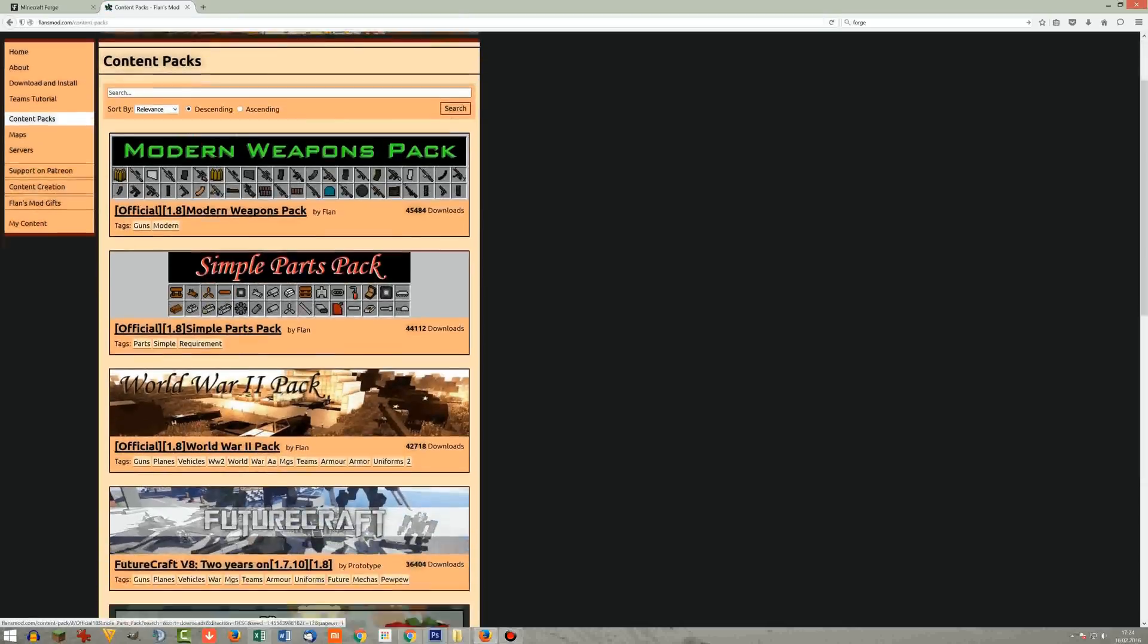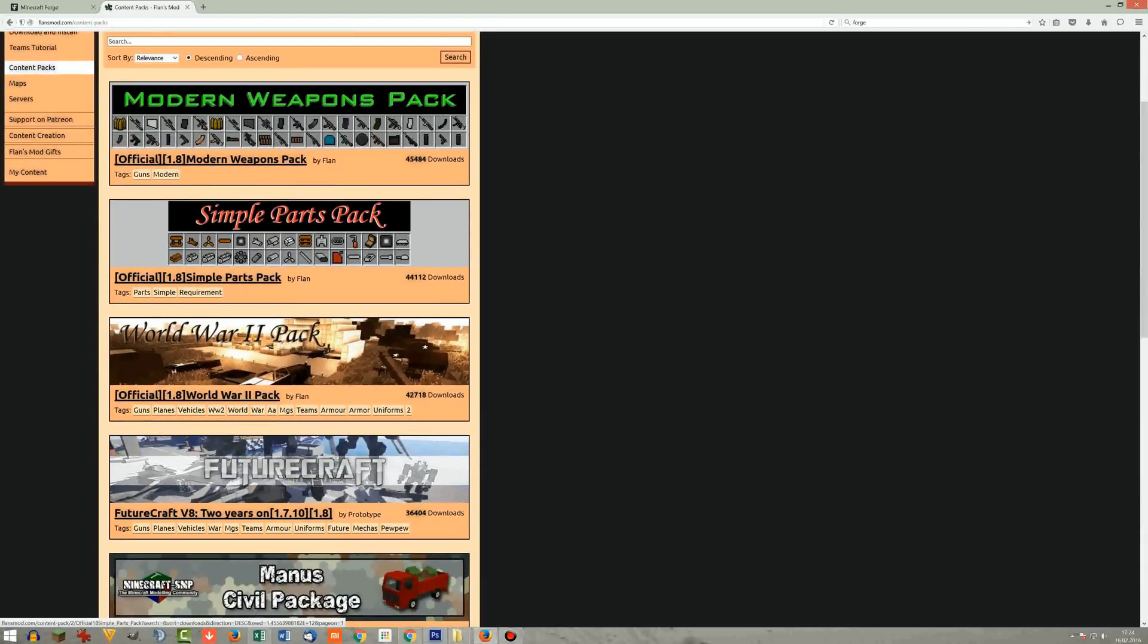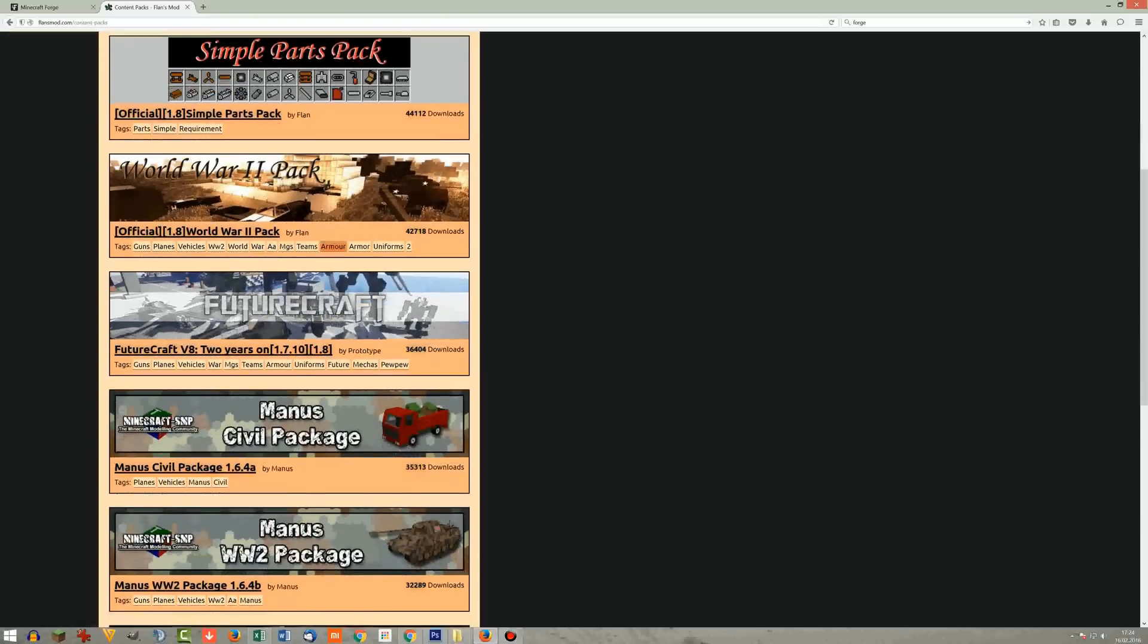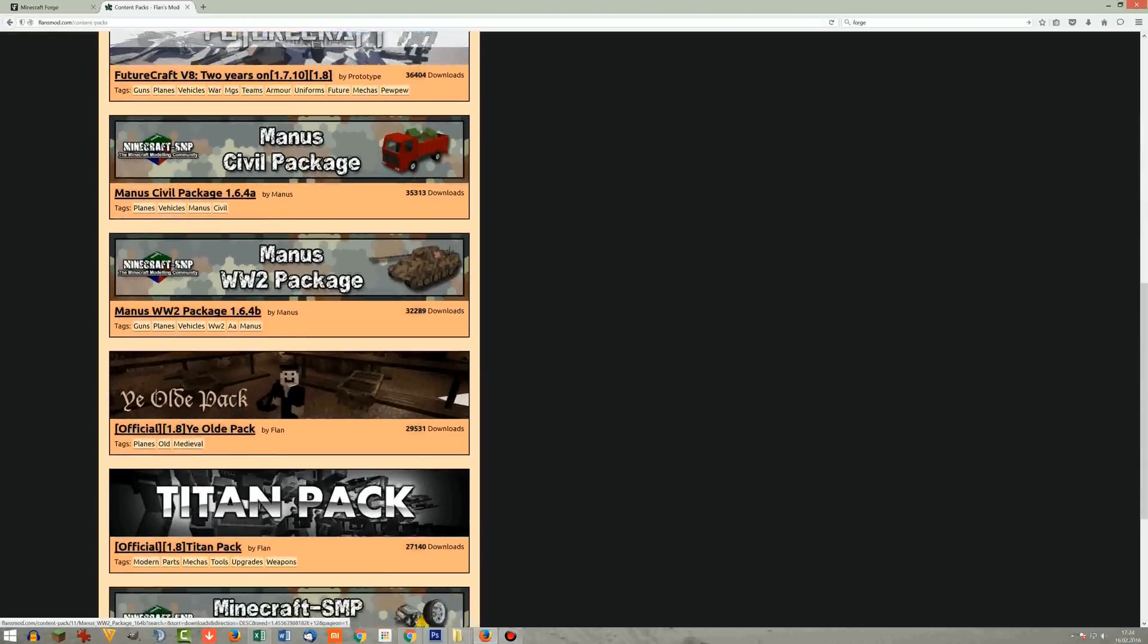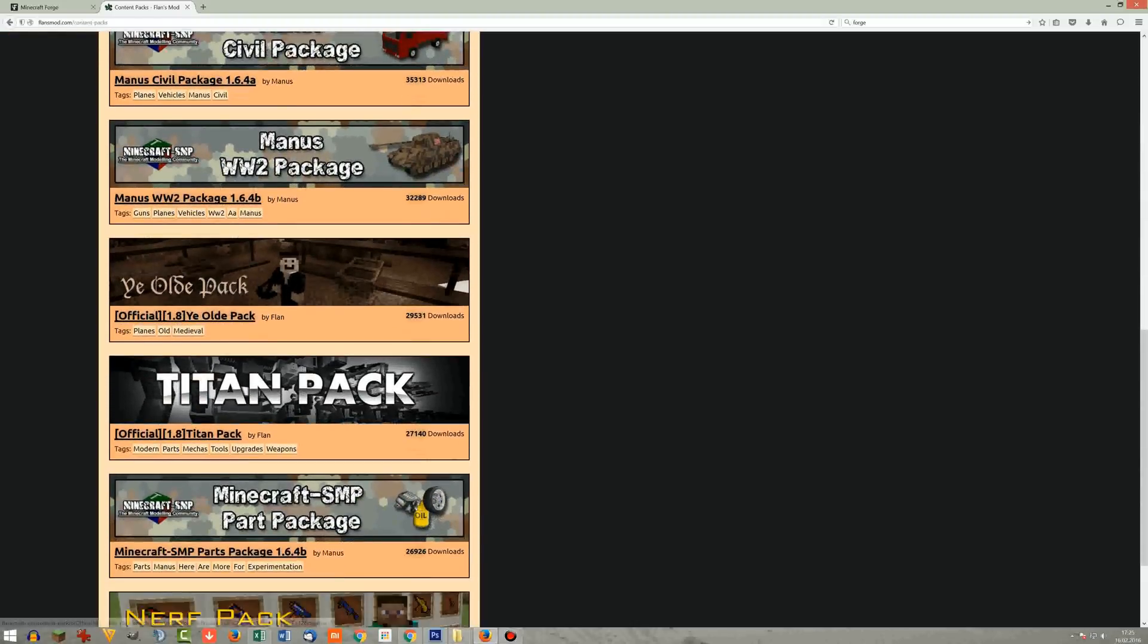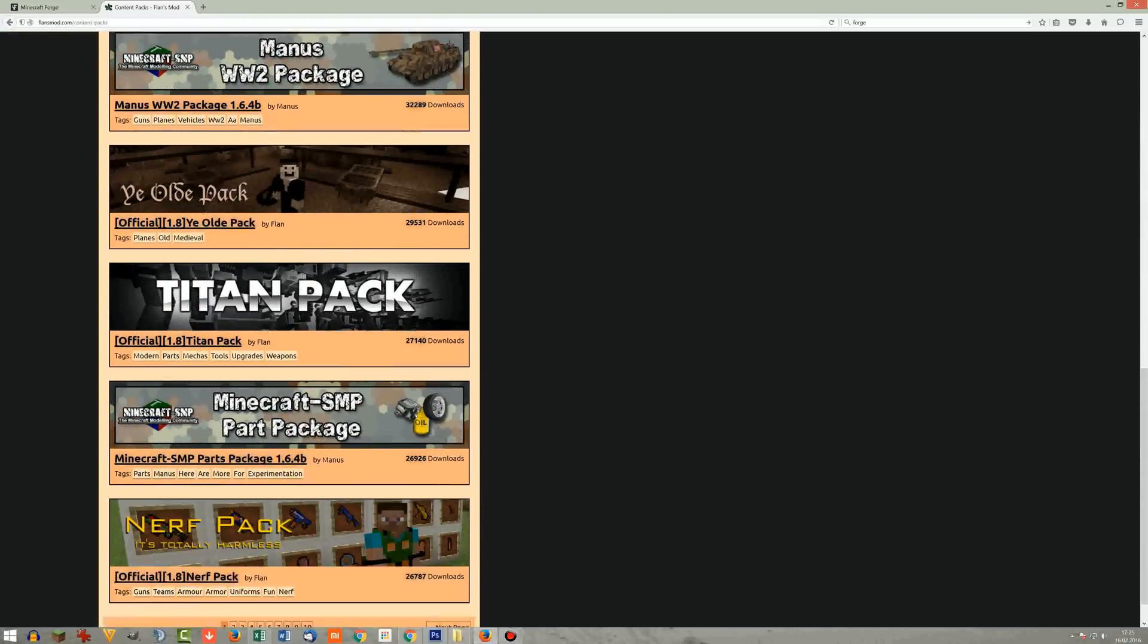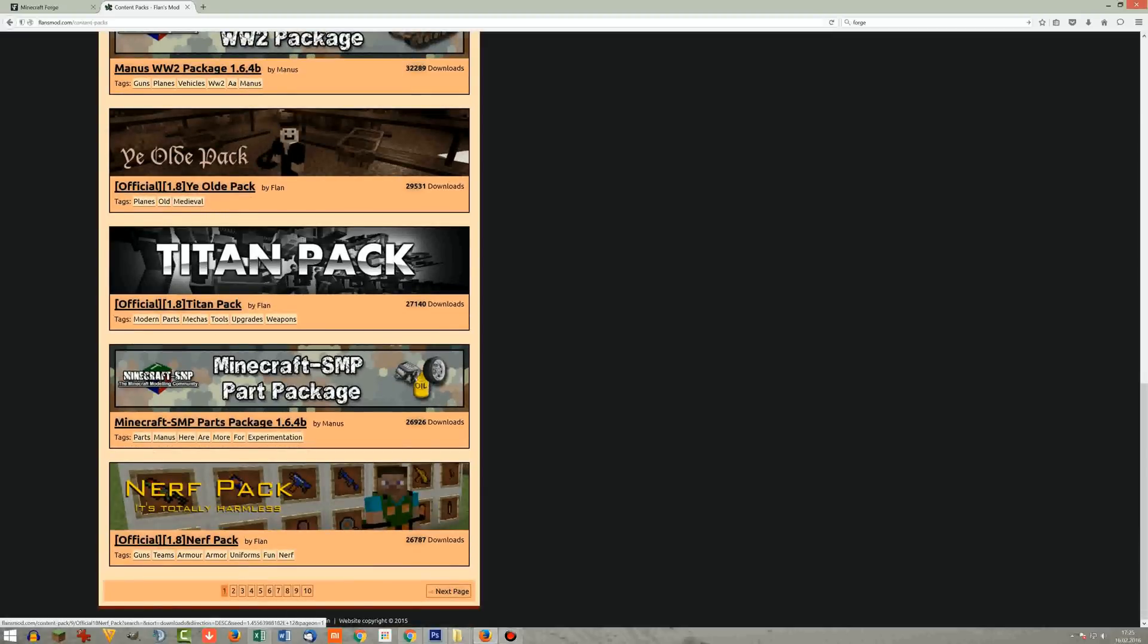So you download the simple parts pack, for instance modern weapons pack and all the other crap. There are really cool things: World War 2 package, different tanks, Titan pack, future pack, even Nerf crap. So probably you have such a gun in real life, you can play it in Minecraft too.